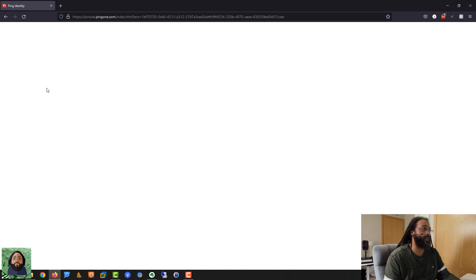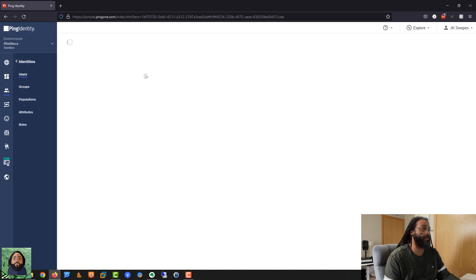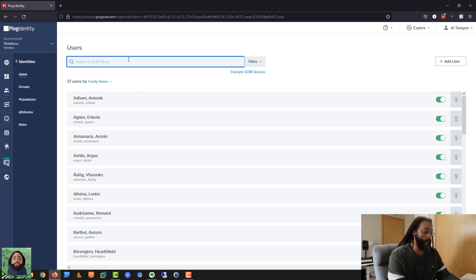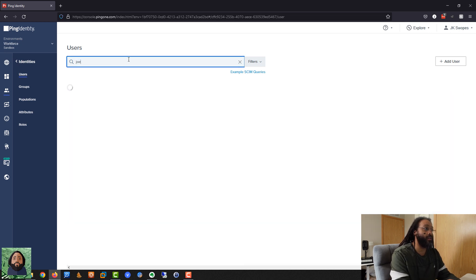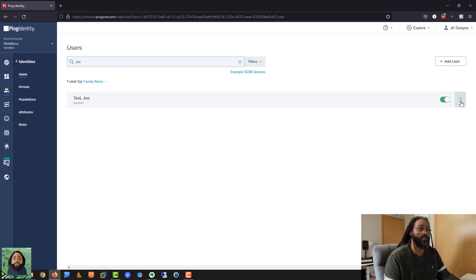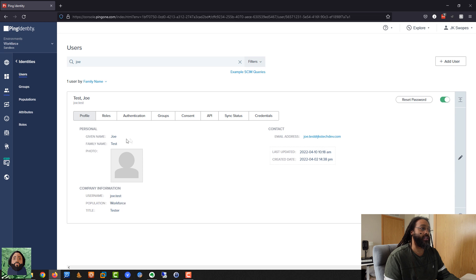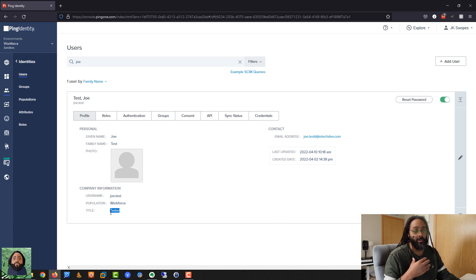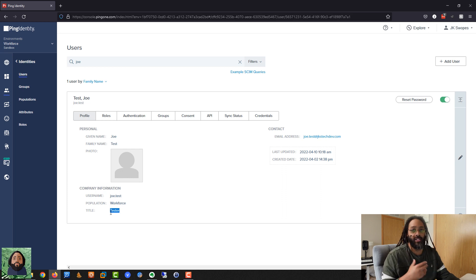We're going to set it up in PingFederate, but I want to set it up based off of a user that's inside of PingOne. So we're going to use this test user. This is the information I want to pull: first name, last name, maybe this test fake email, username, and maybe title. I'm going to mimic pulling this information out of PingOne and sending it to an application.